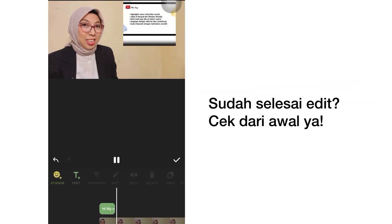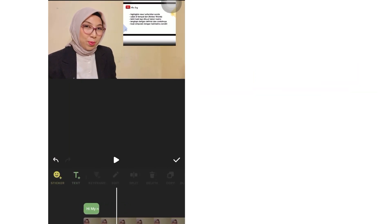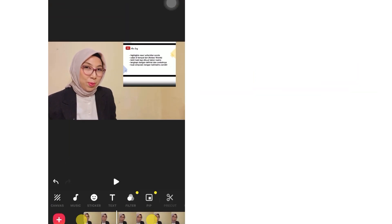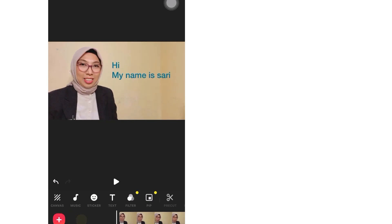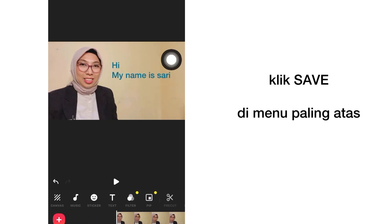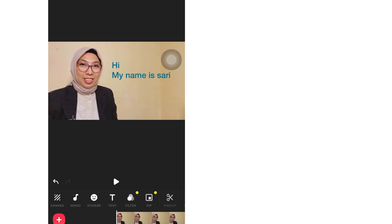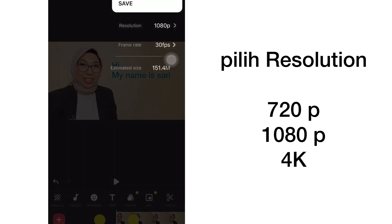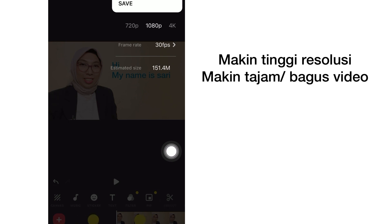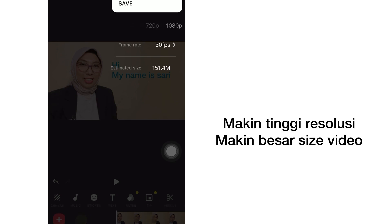When you finish editing, please check your work again. You can export your video in the best resolution because InShot offers several options like 4K, 1080 pixels, or 720 pixels. But keep in mind that higher resolution means a bigger file size.